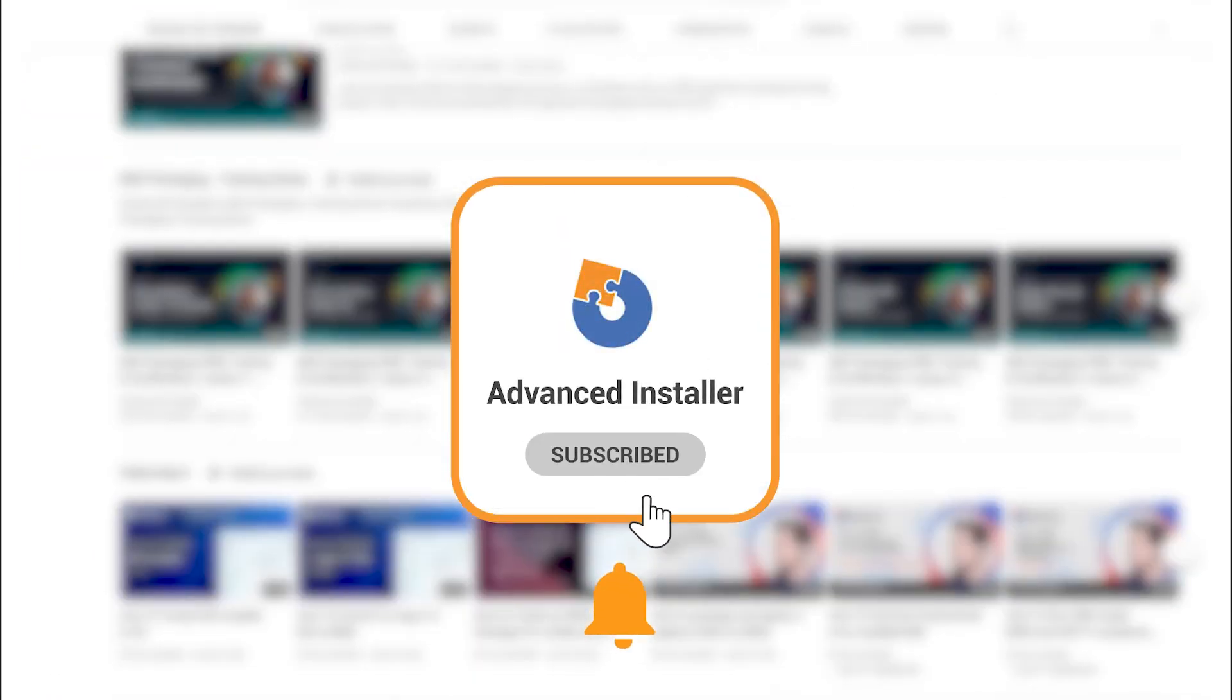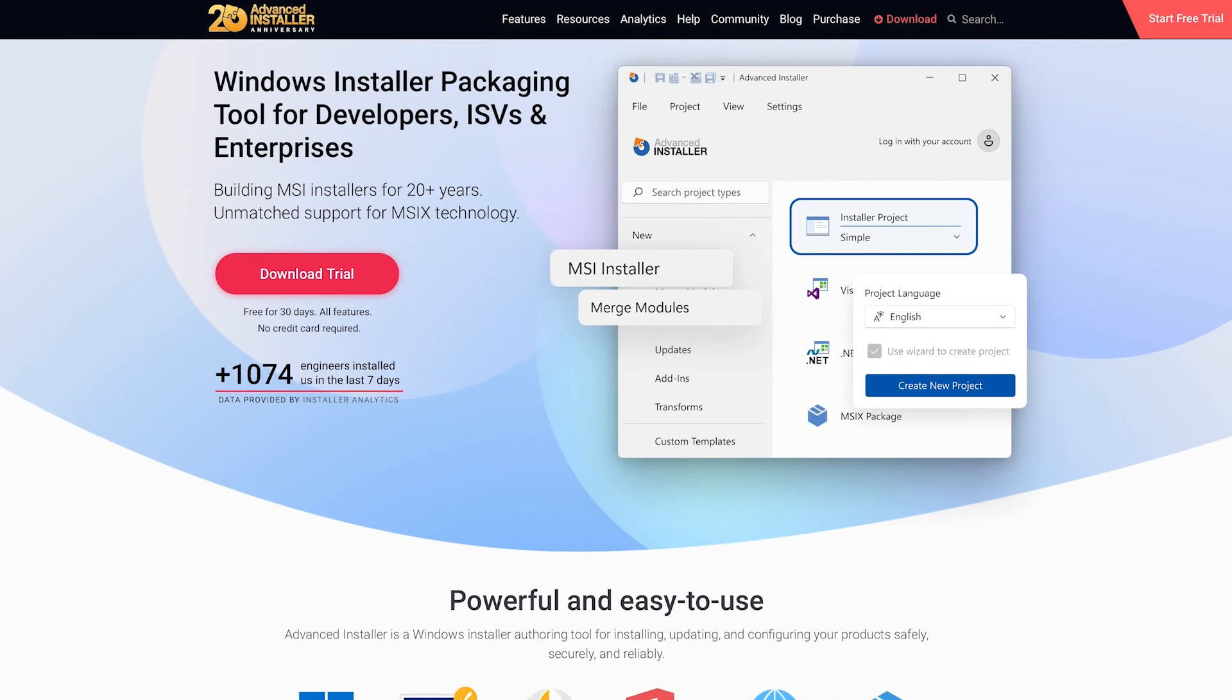For more guides and tutorials, check out the Advanced Installer YouTube channel or the Advanced Installer blog.